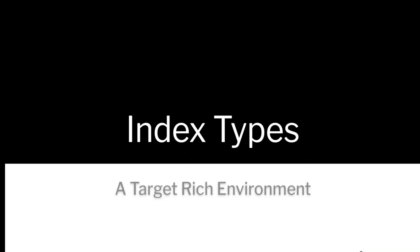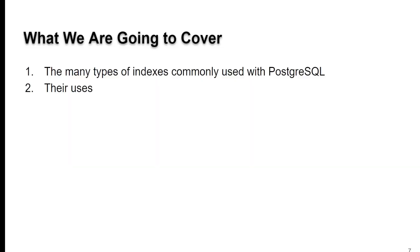So index types. This is a very target-rich environment in the Postgres world, much more lavish than what you're used to in MySQL.